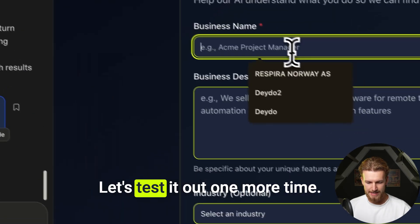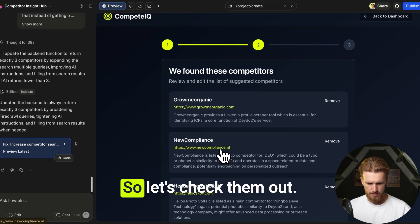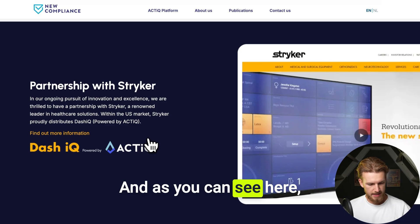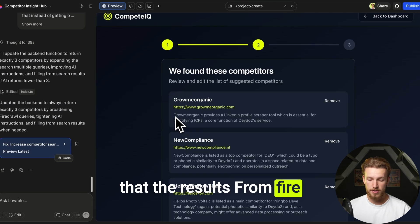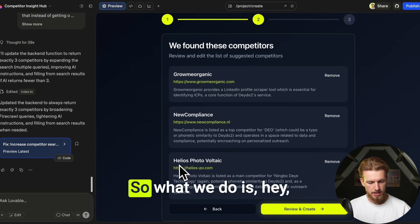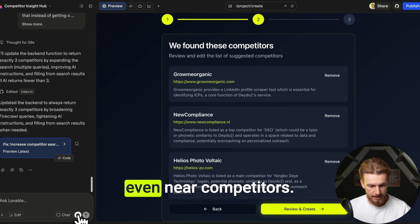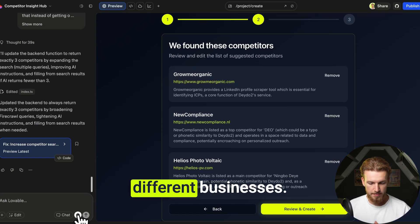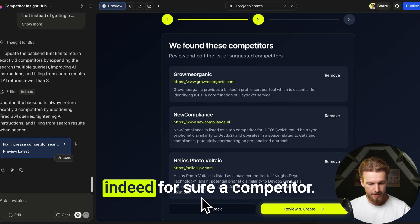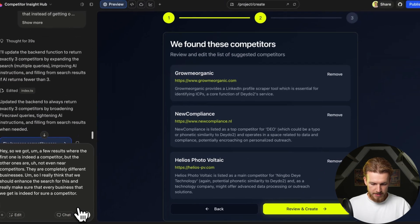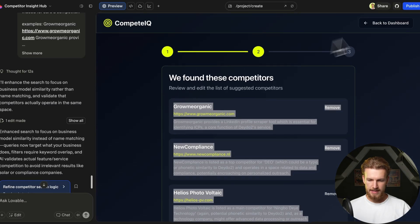We now get three results — Growmeo Organic, New Compliance, and Helios — but the last two have nothing to do with what we're looking for. We need to enhance the search so every result is genuinely a competitor. We explain this to Lovable, give examples by pasting the correct competitor URL, and run it again.